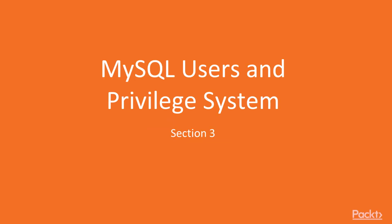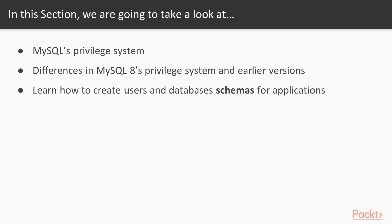Welcome! In the next part of the course we are going to talk about MySQL users and the privilege system. In this section we are going to take a look at MySQL's privilege system and the differences between MySQL 8's privilege system and earlier versions.